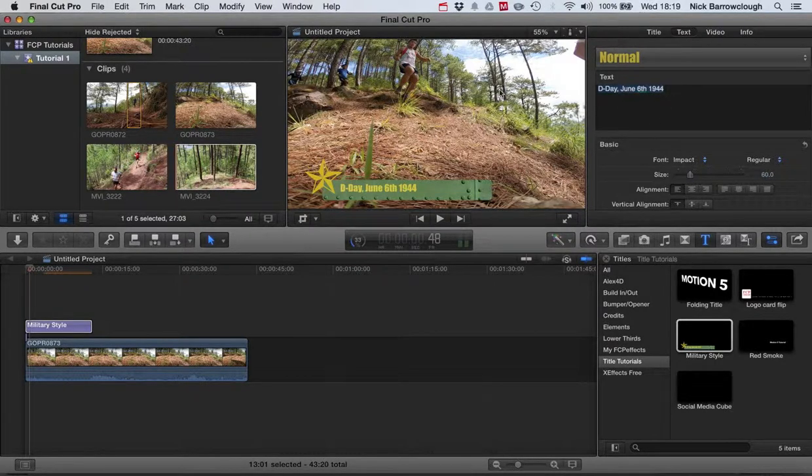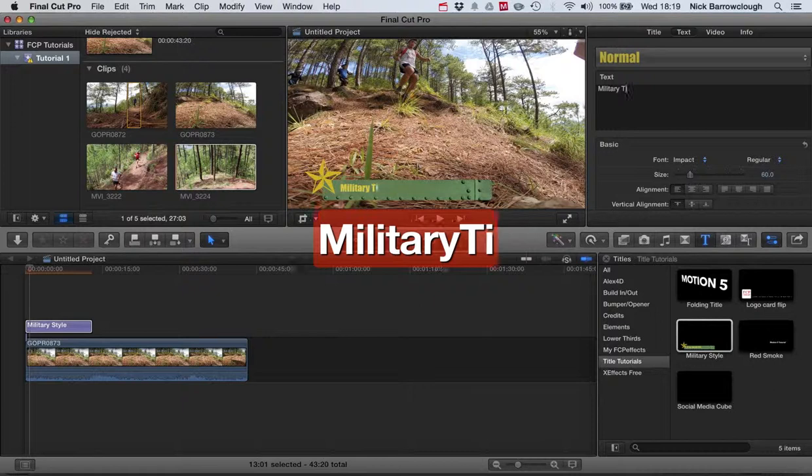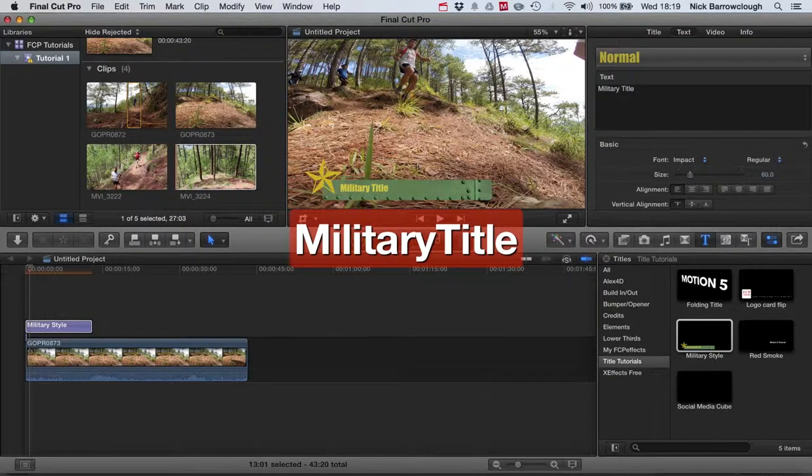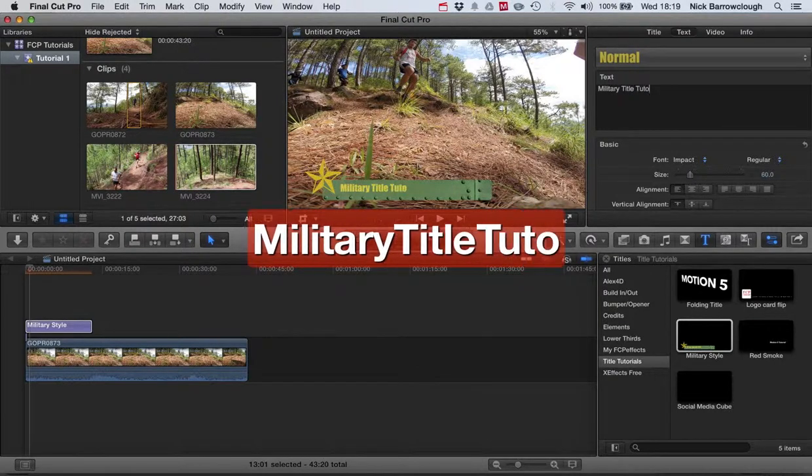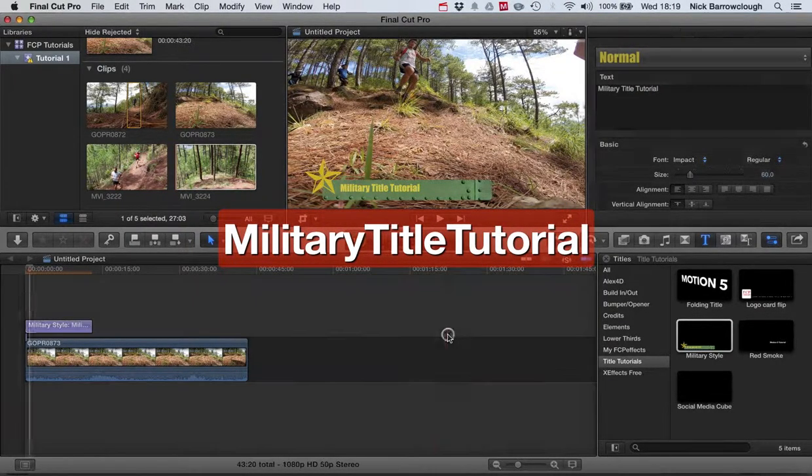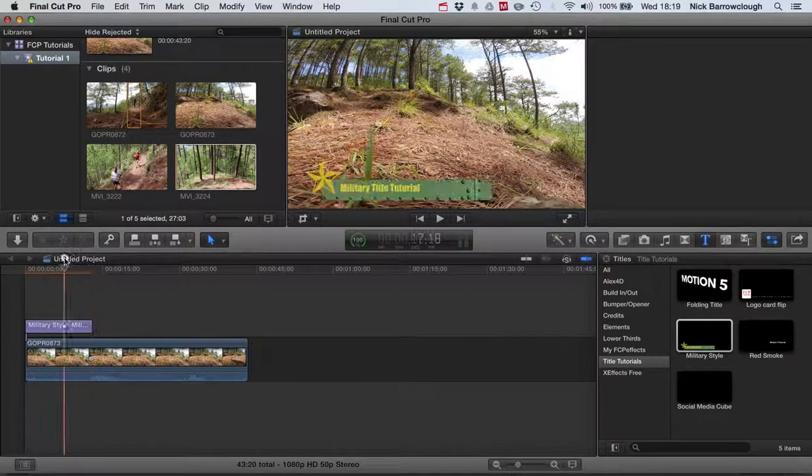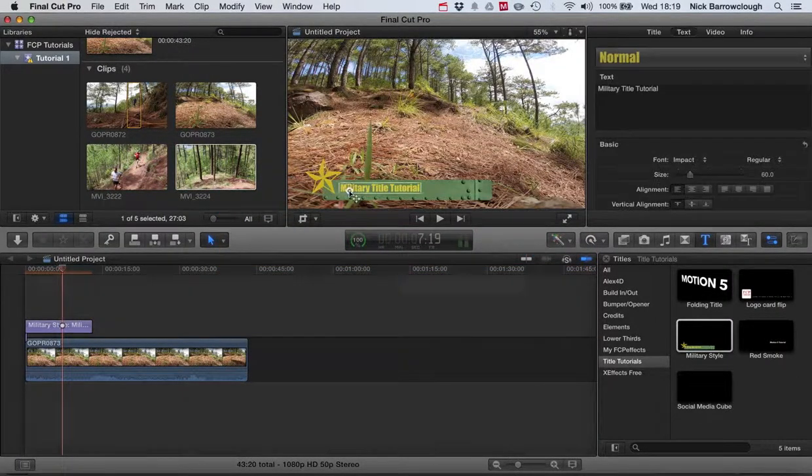The text of course is editable. You go over to the title text here and we can change the text to display whatever we like.